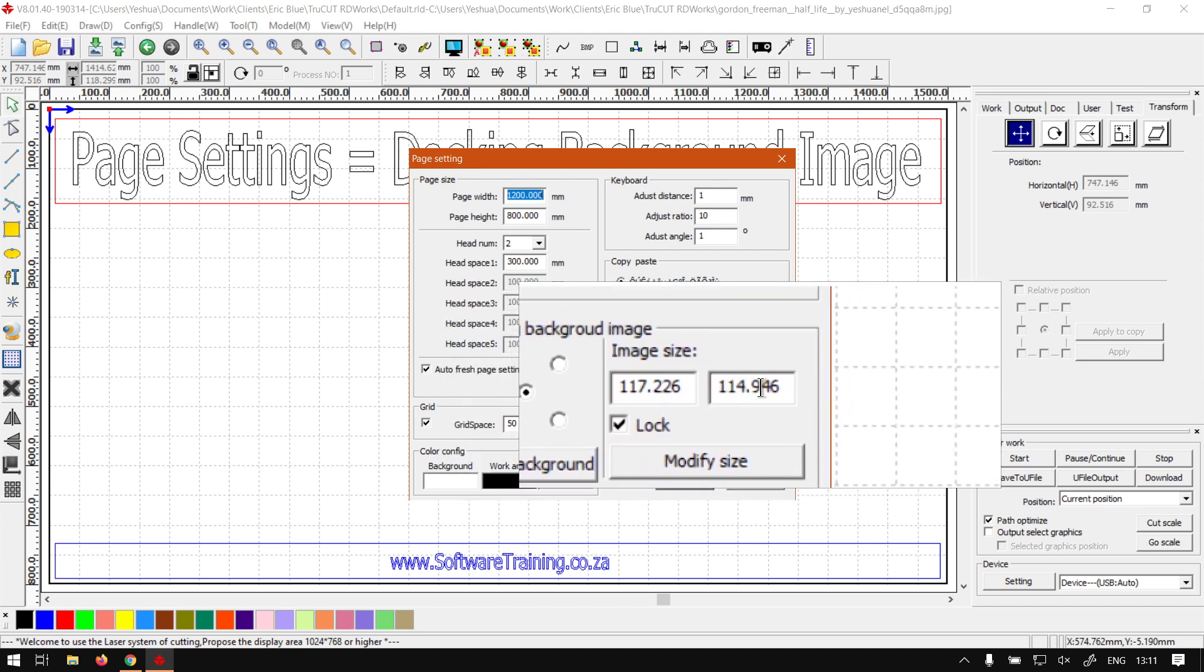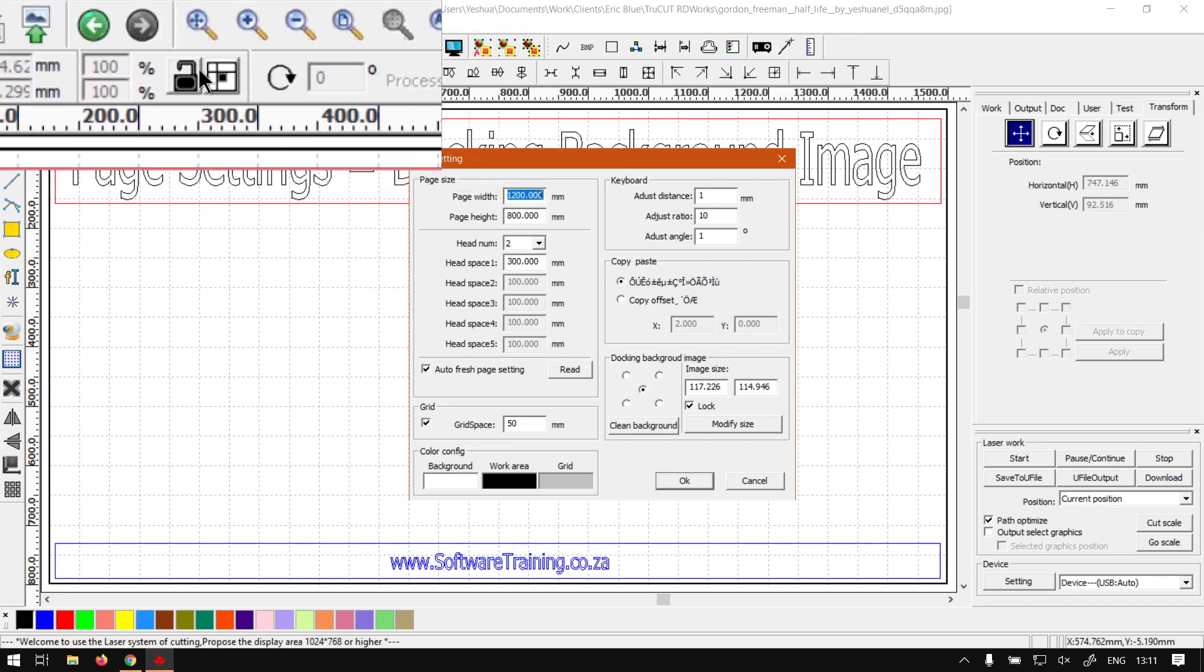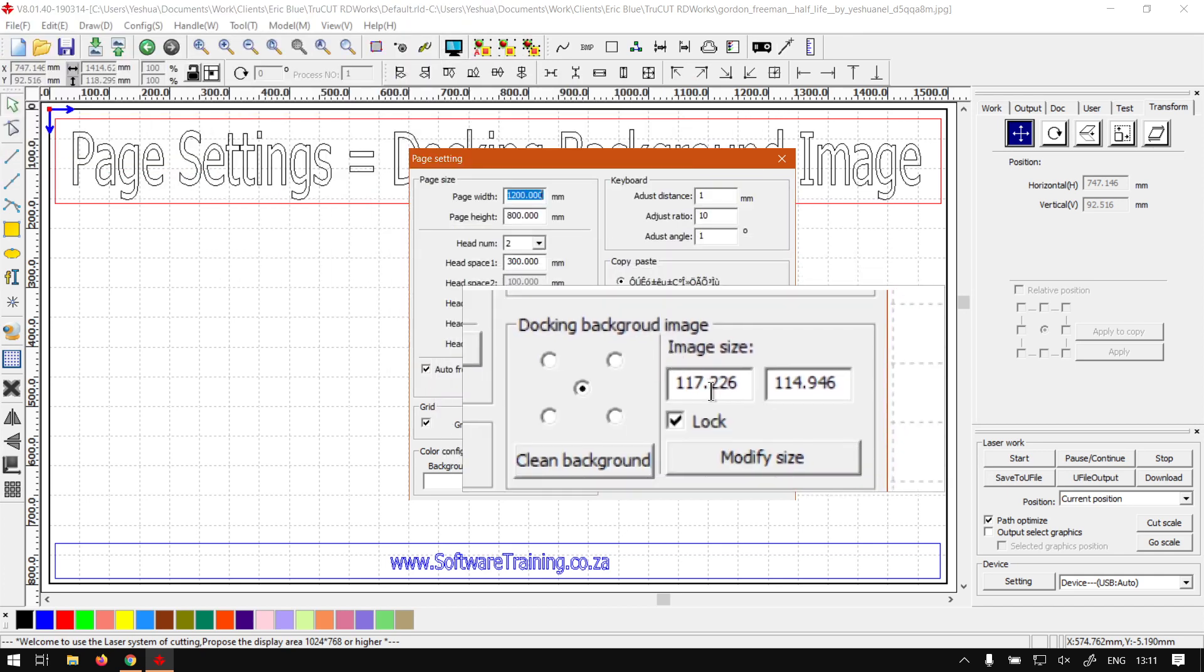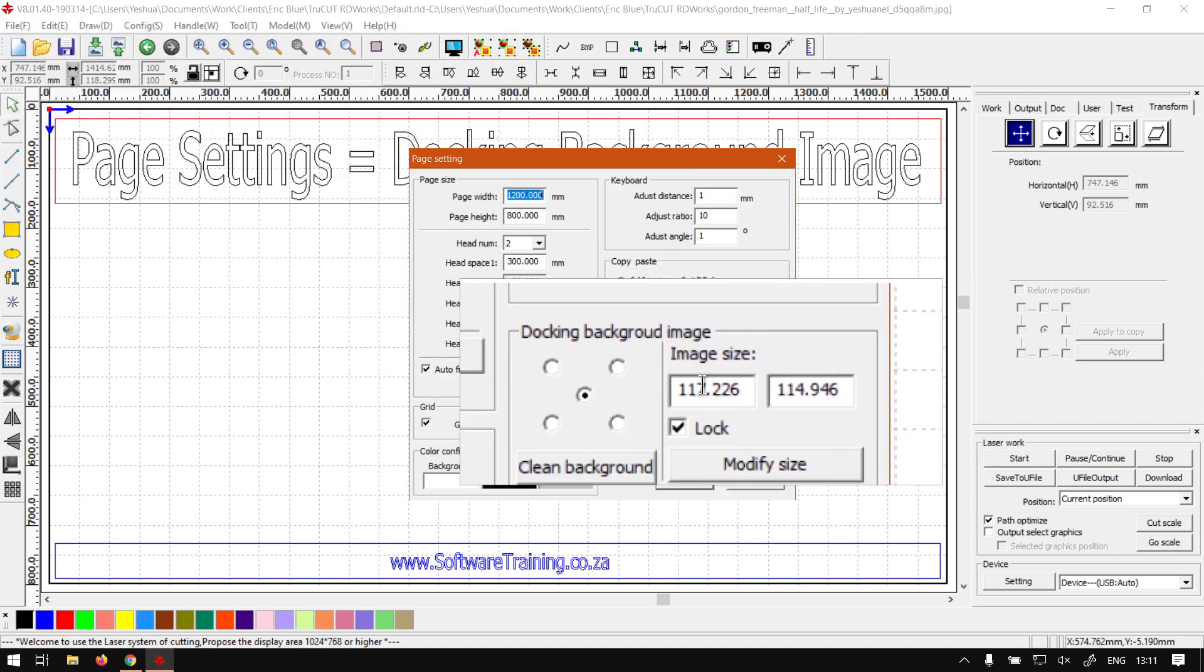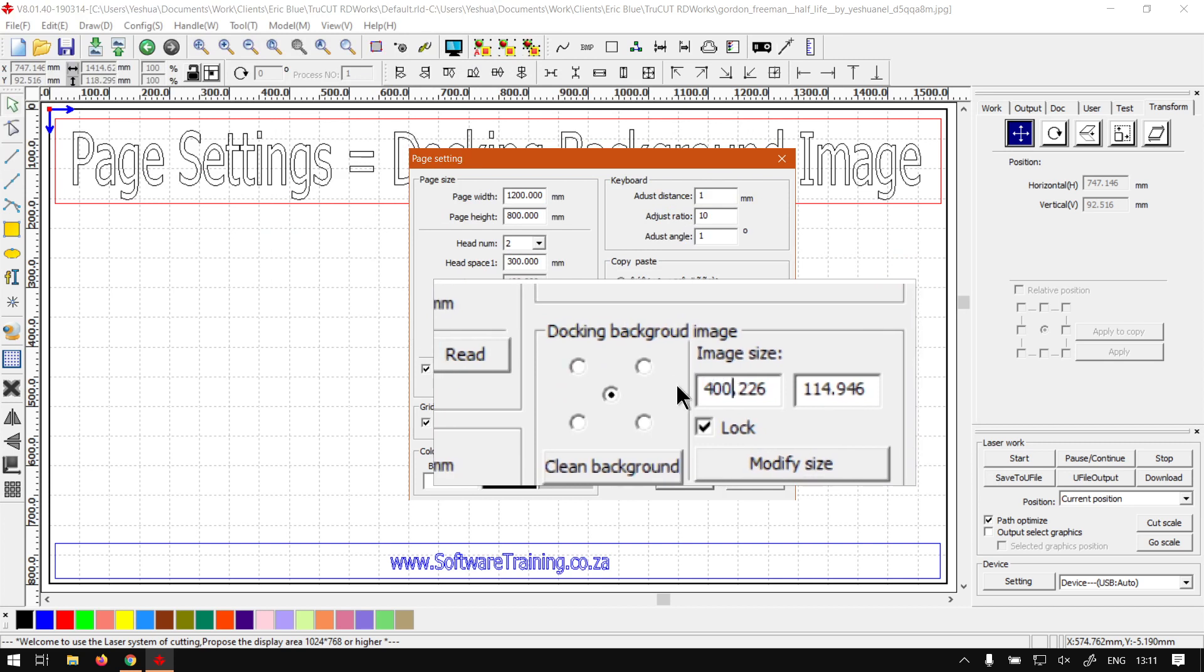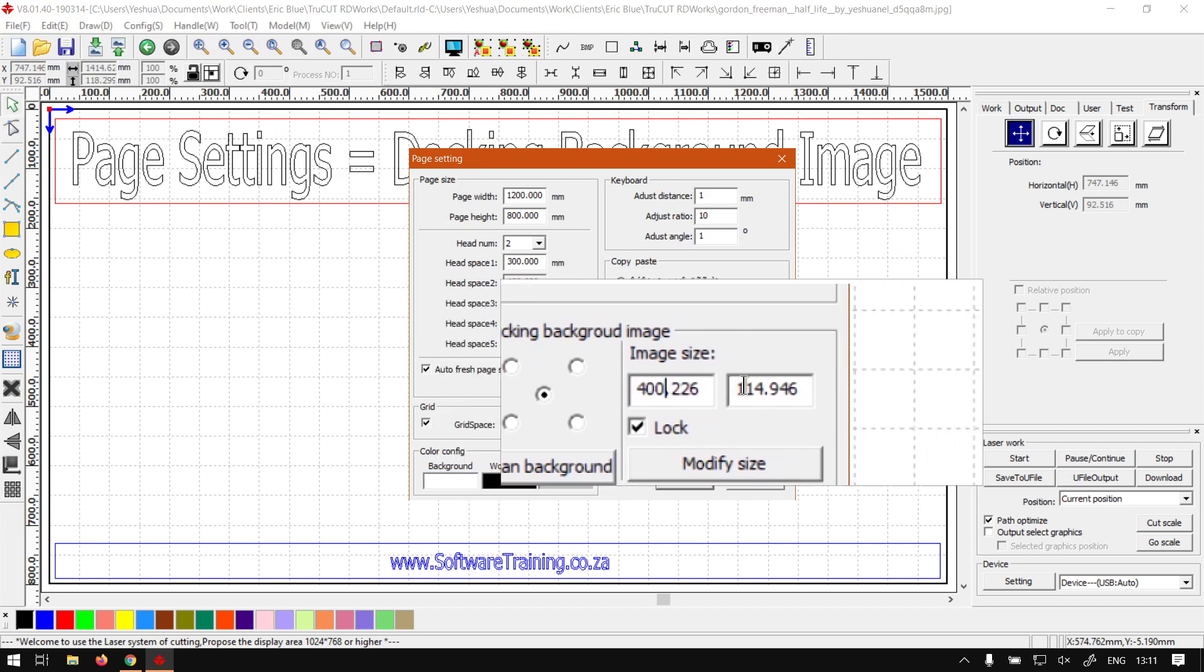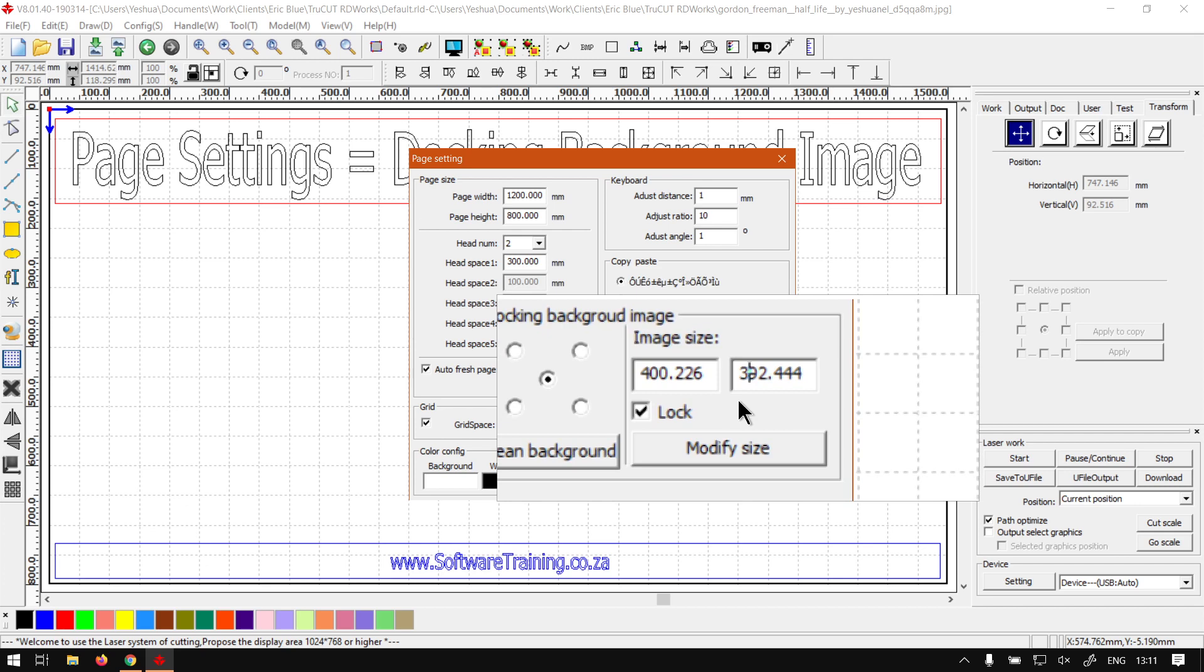So it's a bit like locking your perspective with that lock button on top there. So let's say we make this about 400, then you'll see it automatically updates the right value as well.